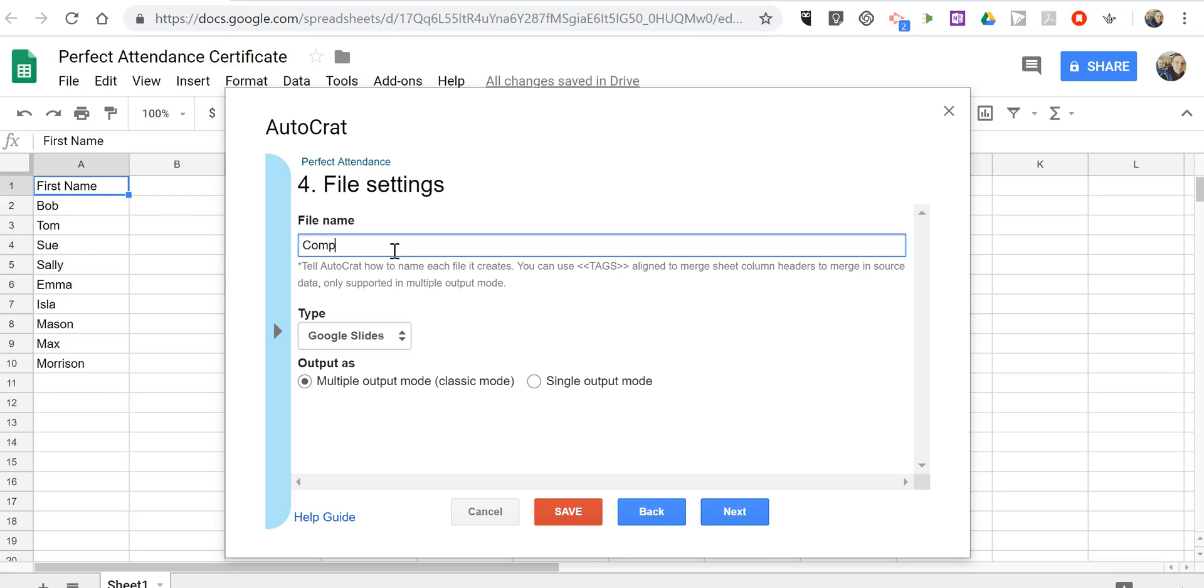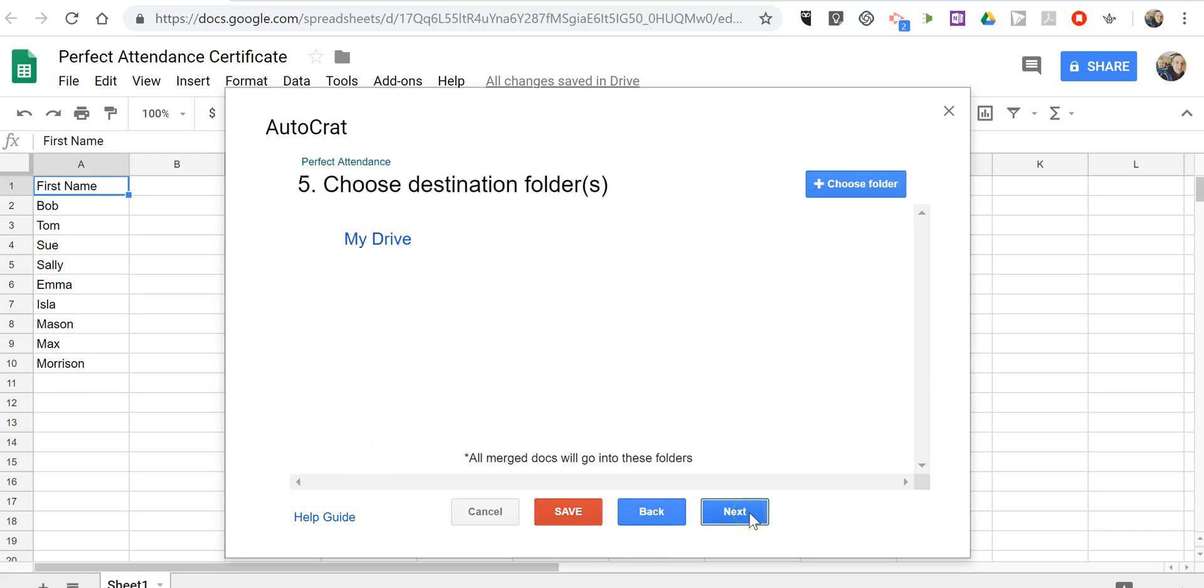And I'm just going to say completed perfect attendance as the file name. It's going to be Google slides. And we're going to have multiple output. Let's click next.